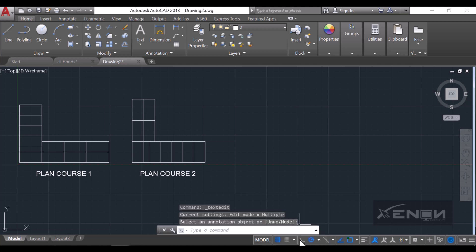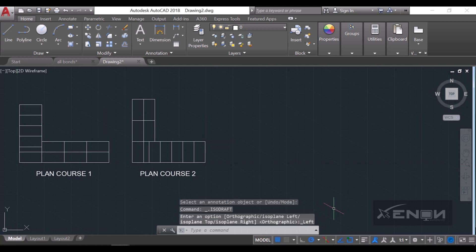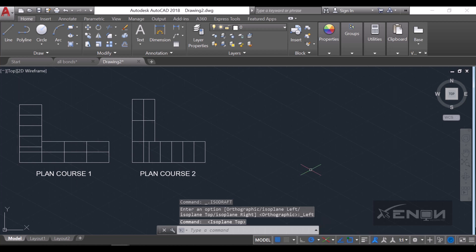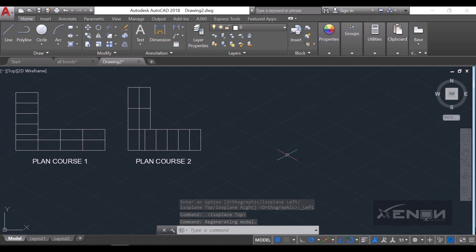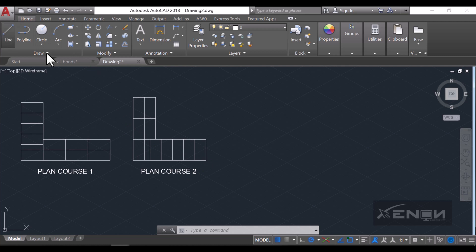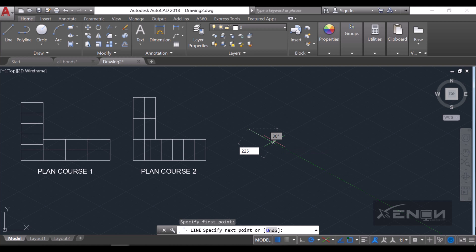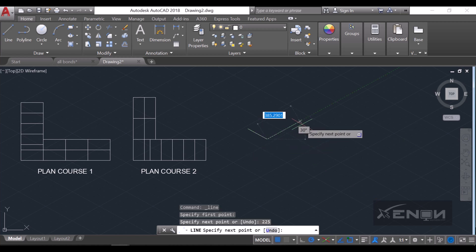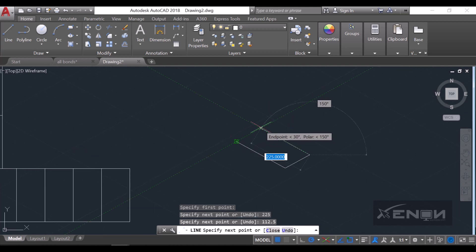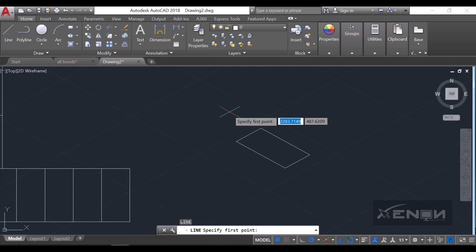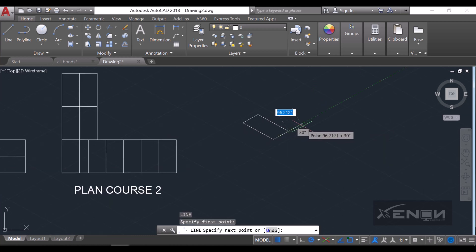Now I'll turn on ISO drafting — move down here, turn on iso drafting, select the drop-down, and click isoplane top. I'll start drawing the isometric, beginning with plan course two on top. I'll grab the line command and draw a line that is 225 by 112.5.